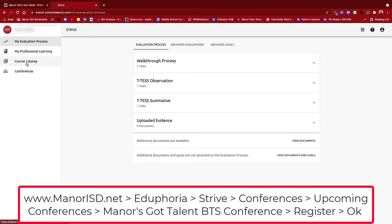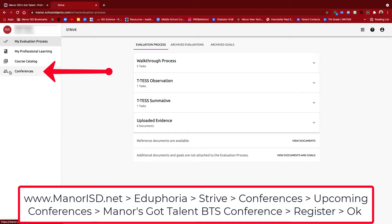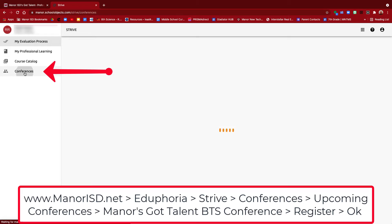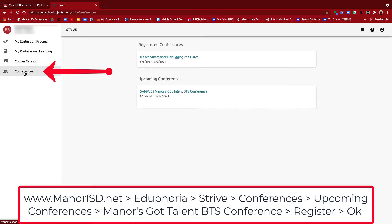Now at the very bottom on the left side, you're going to see my evaluation process and so on, and at the very bottom you're going to see Conferences. We're going to go ahead and click on Conferences, and then you're going to see Upcoming Conferences.